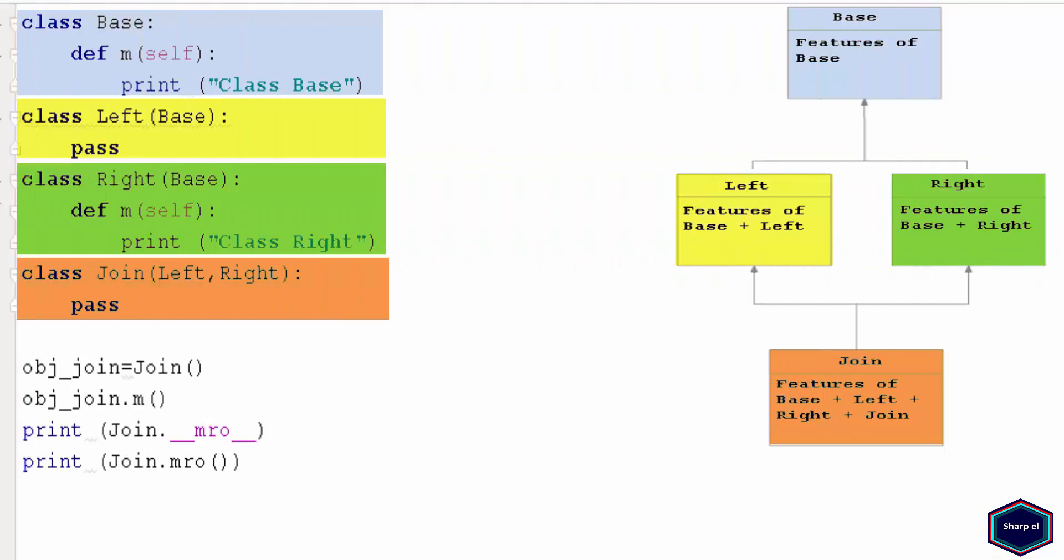Now let's change our example in which class Right also inherits from Base class. This constellation is also known as diamond problem, or sometimes also referred as deadly diamond of death. This is because if you look at the diagram, both Left and Right classes have same base class, and shape of inheritance graph look like a diamond.